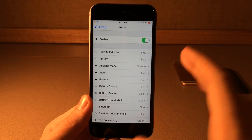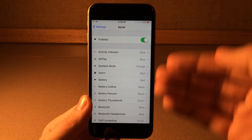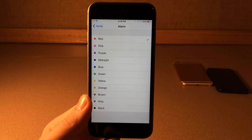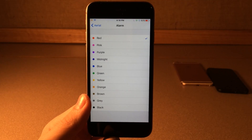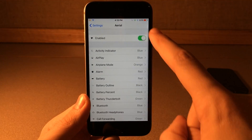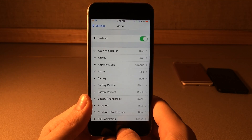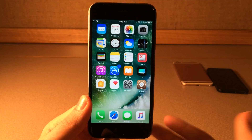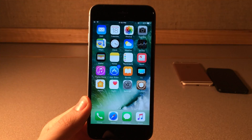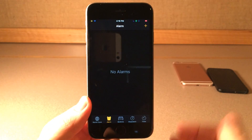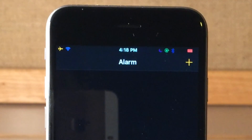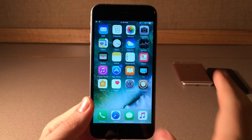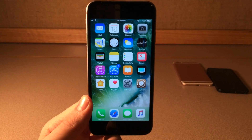In here you can enable or disable the tweak and then you have all the different indicators — basically every single icon that could ever appear in the status bar is in this list. If you tap on any of them you're going to get the same color configuration but you can mix and match the colors to make any look that you want. It looks best when you're inside a dark application just because the colors pop more. Once again it's called Arial.